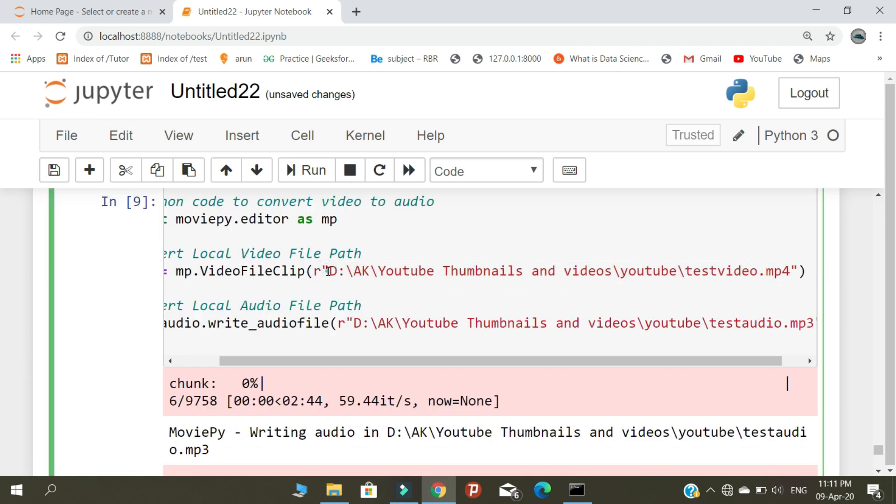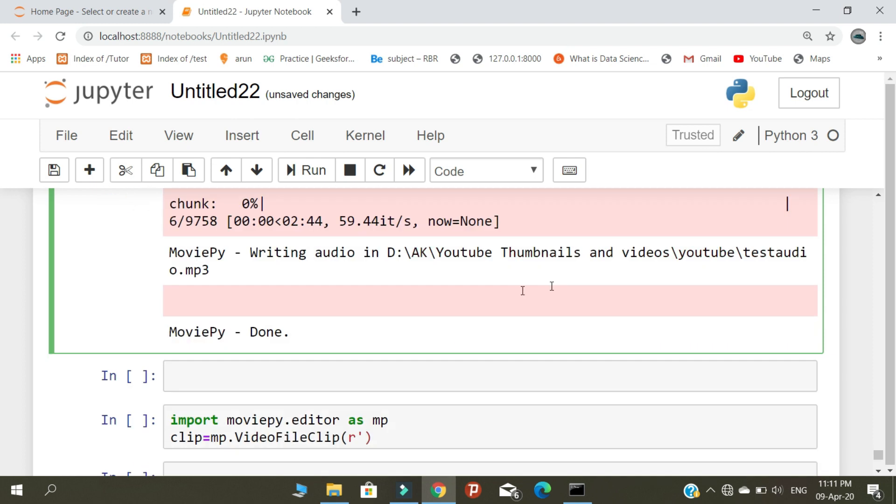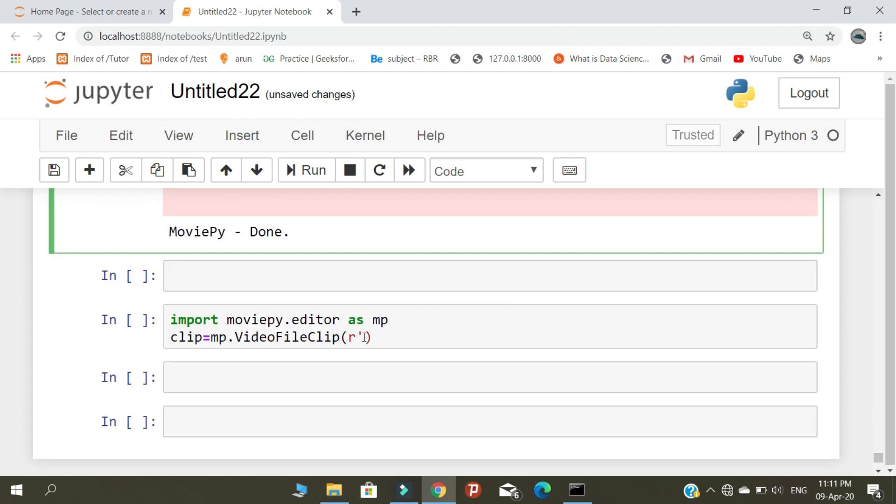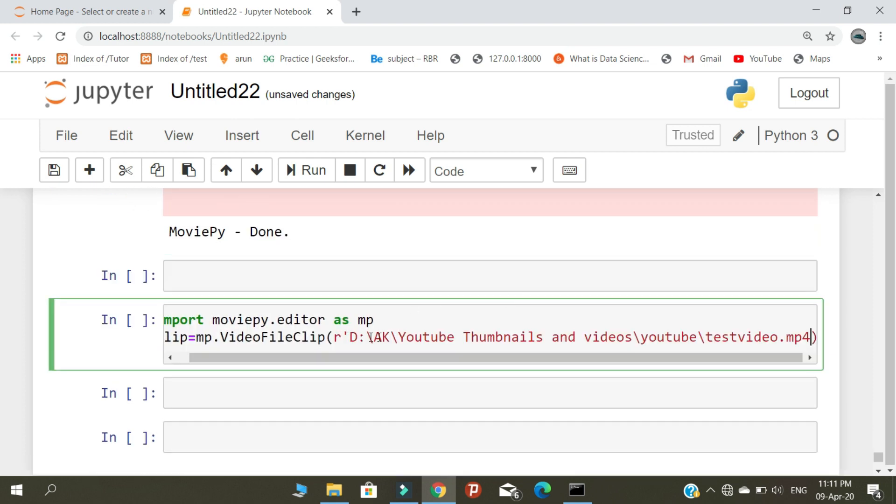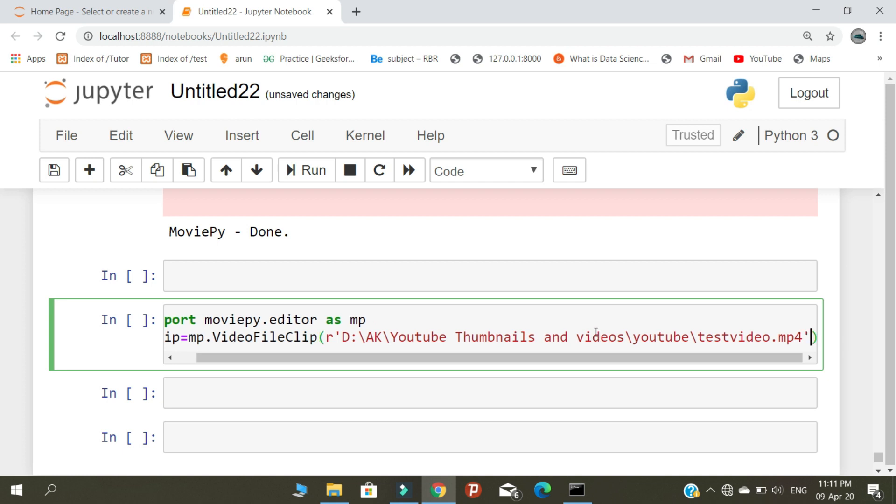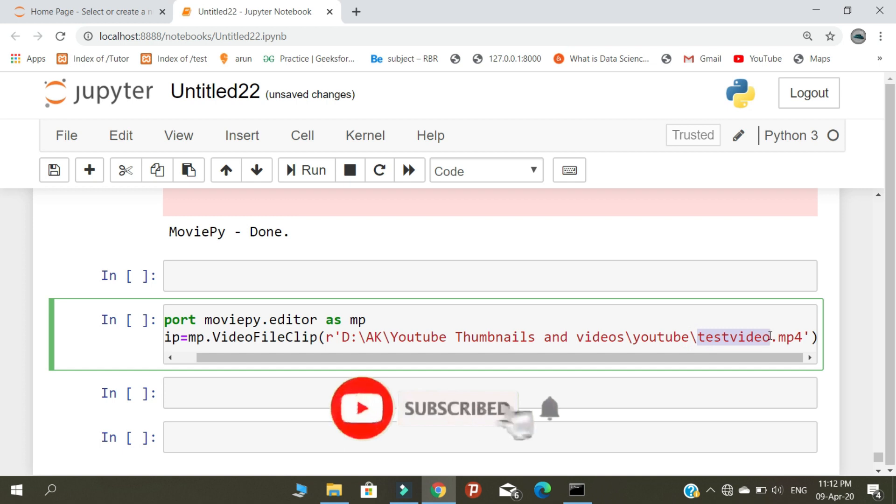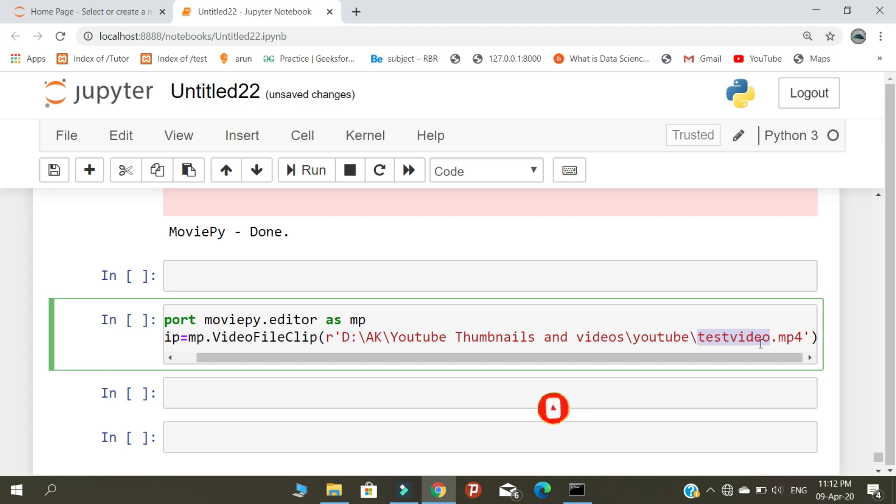We need to copy this path. This path contains my video file, which I named test video. Using this video, we're going to convert it into an audio file.